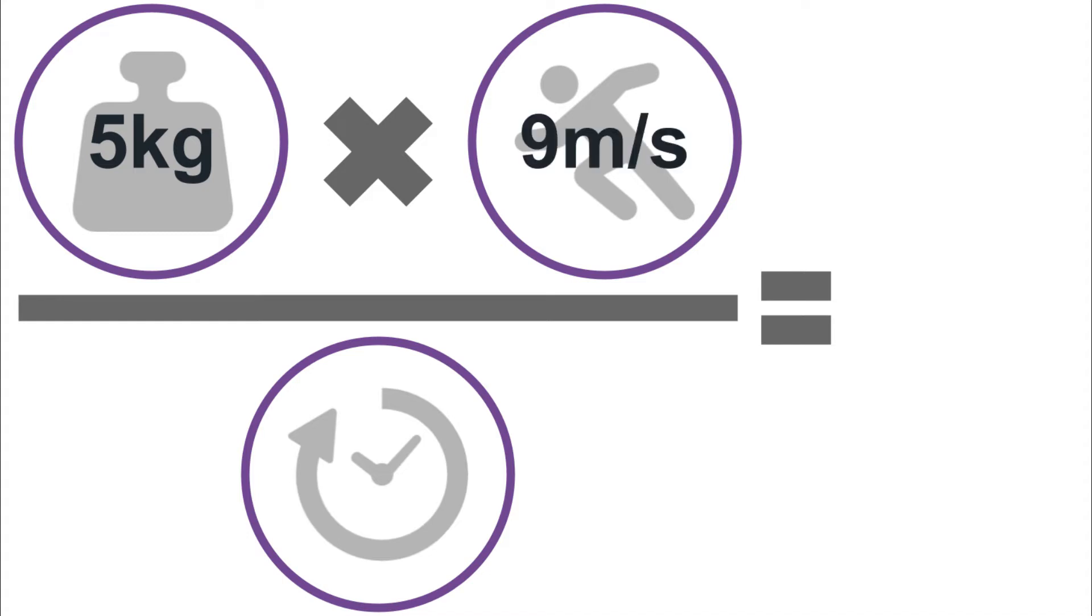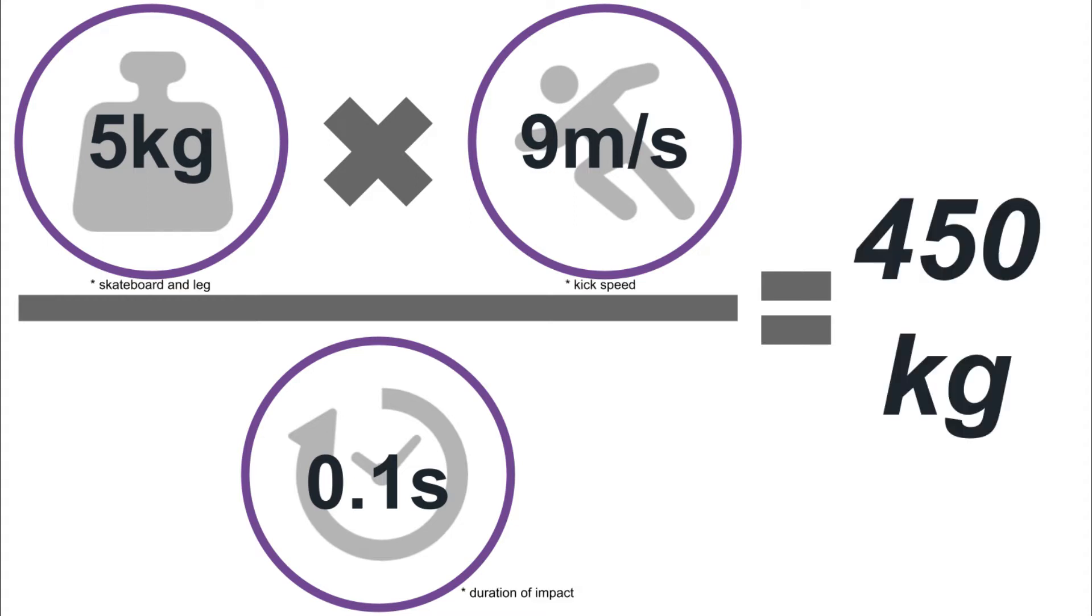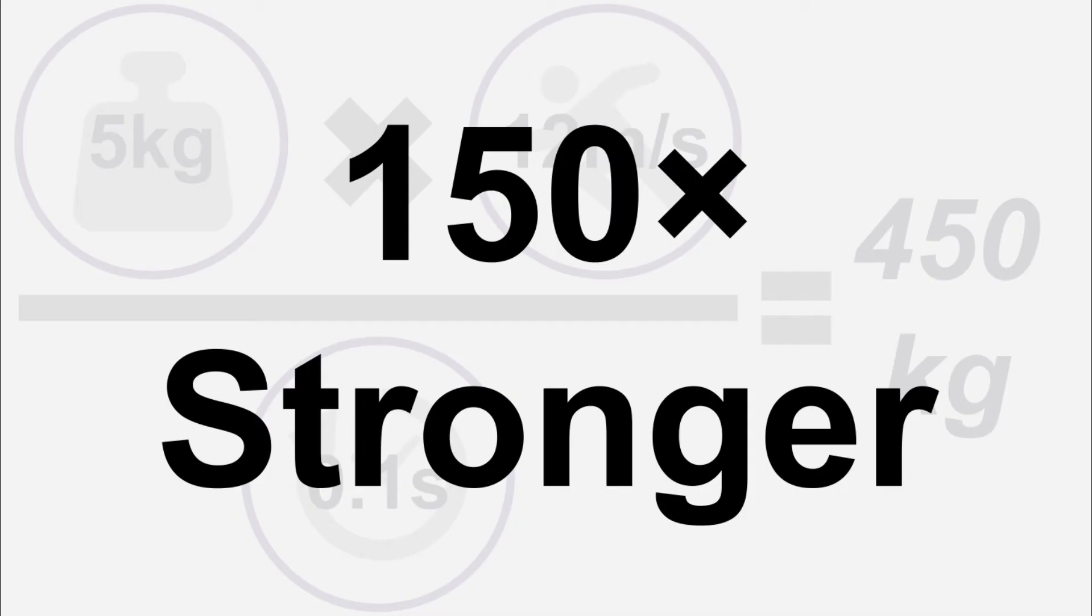And also according to studies, an adult man on average can kick a soccer ball at 9m per second divided by the duration of time 0.1 second on average, which makes it 450kg. Yes, you see, right. It's 150 times stronger.